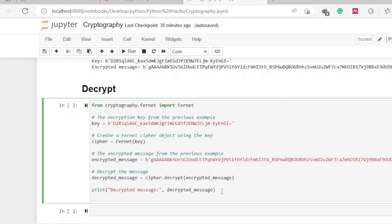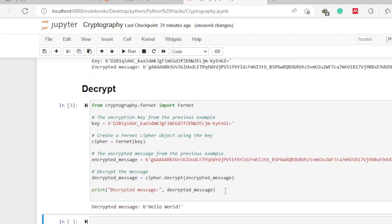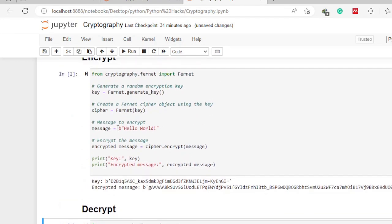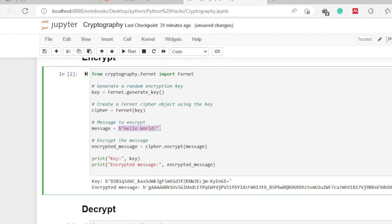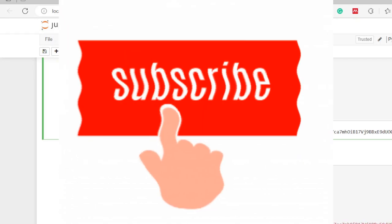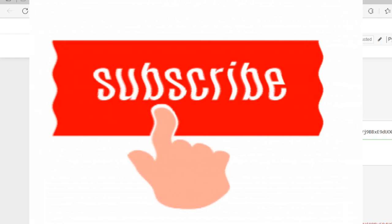We print the decrypted message to verify it matches our original plain text. Pressing Shift+Enter to run the cell, we can see that the decrypted message is 'Hello World' — the same text we had when we encrypted. We have successfully performed both encryption and decryption using the Fernet algorithm in Python.